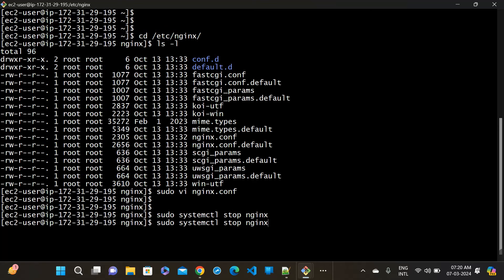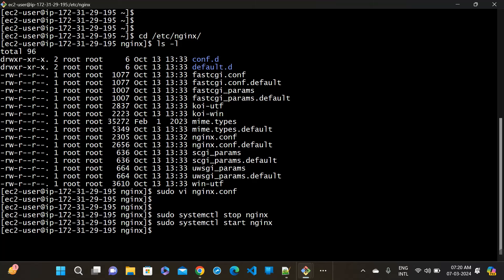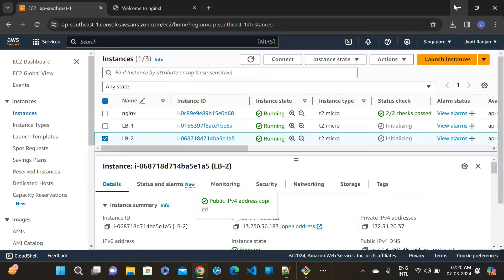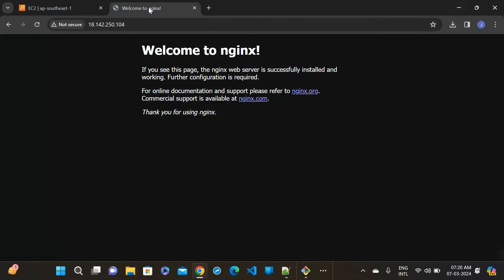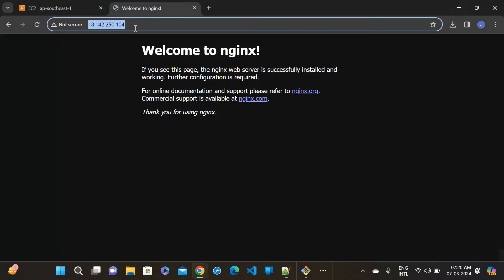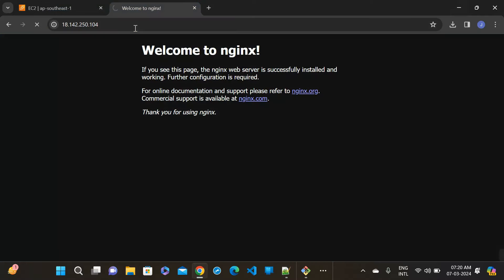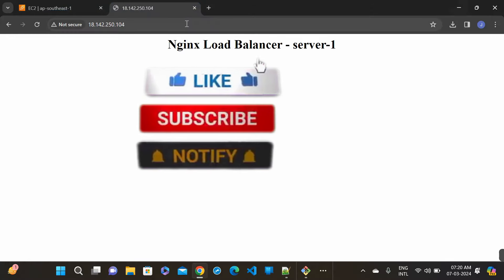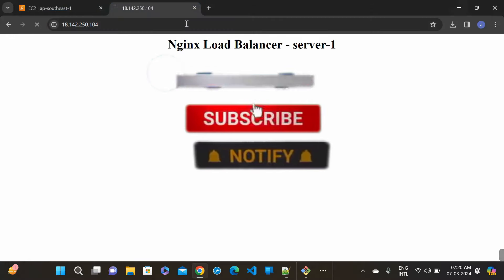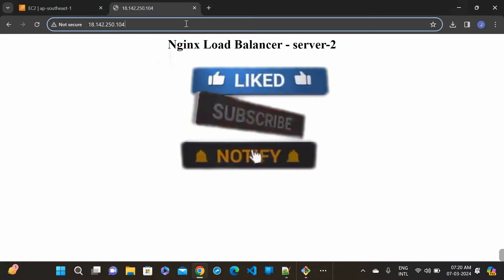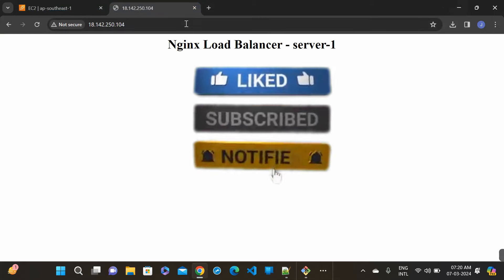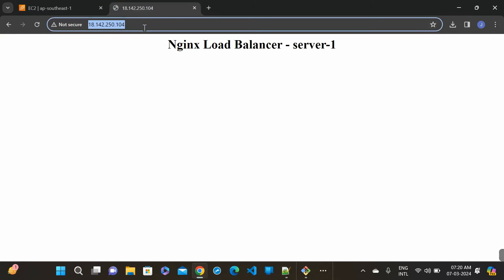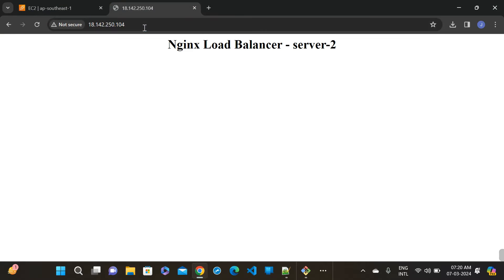Stop this instance. Again restart this. Start. And let's check our NGINX server. You can see the NGINX load balancer, this is the server one. Again refresh it. We have now configured the NGINX load balancer. You can see here when we request, first request it will go to the first server, then automatically go to the second server.